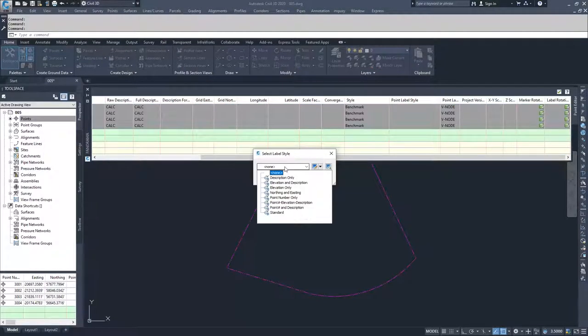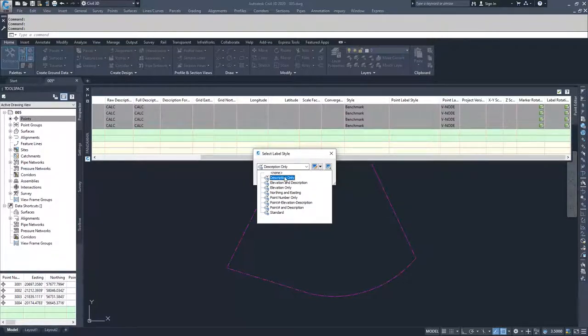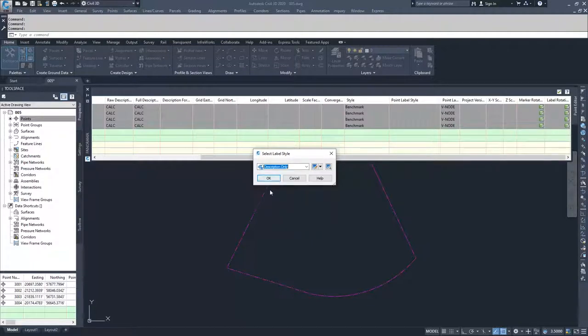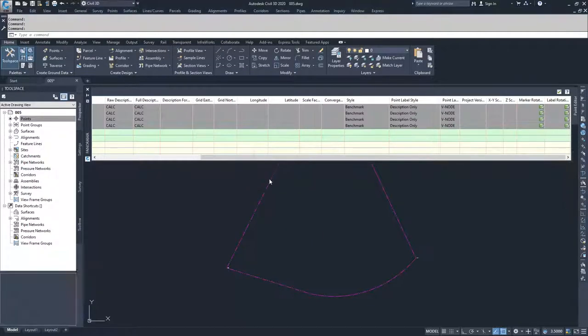You can drop down and select description only or any of the other ones that are available from point labels that are already in this drawing. I'm going to go ahead and select description only and select okay, and it applies description only to all of the points that I had shift selected.